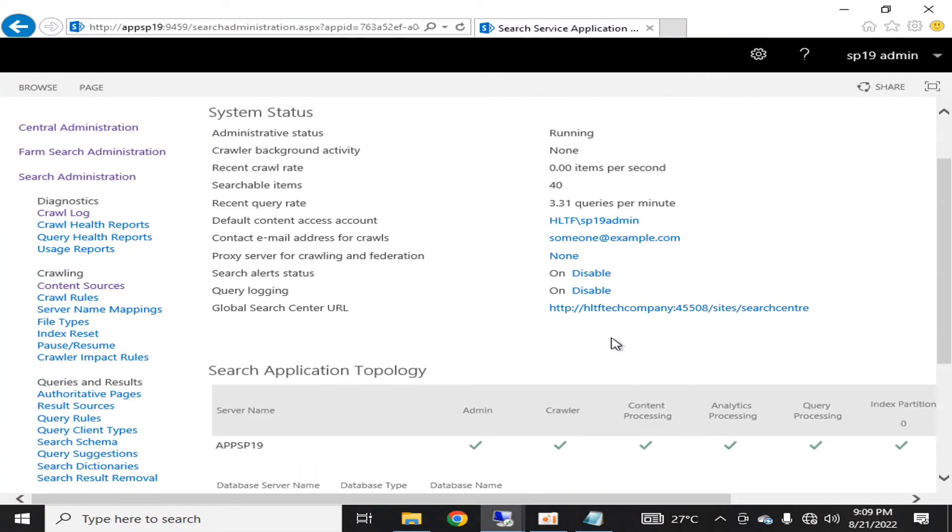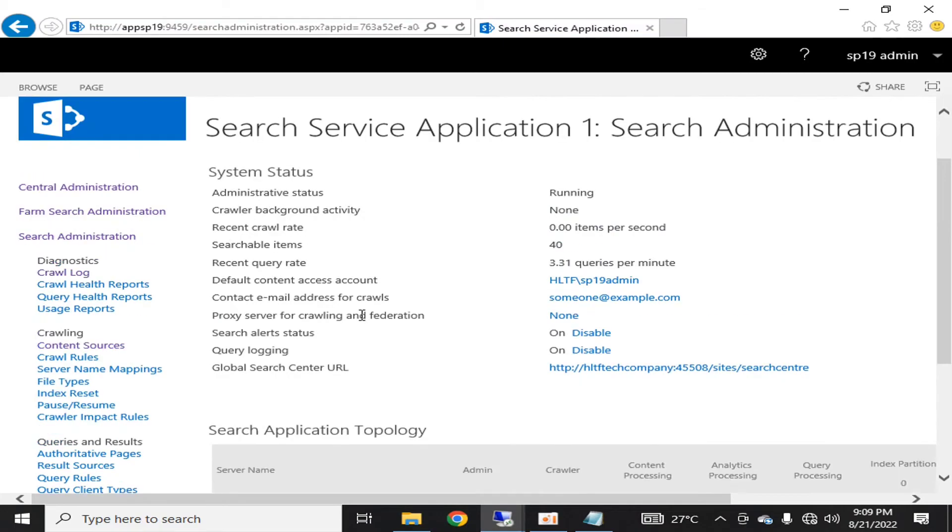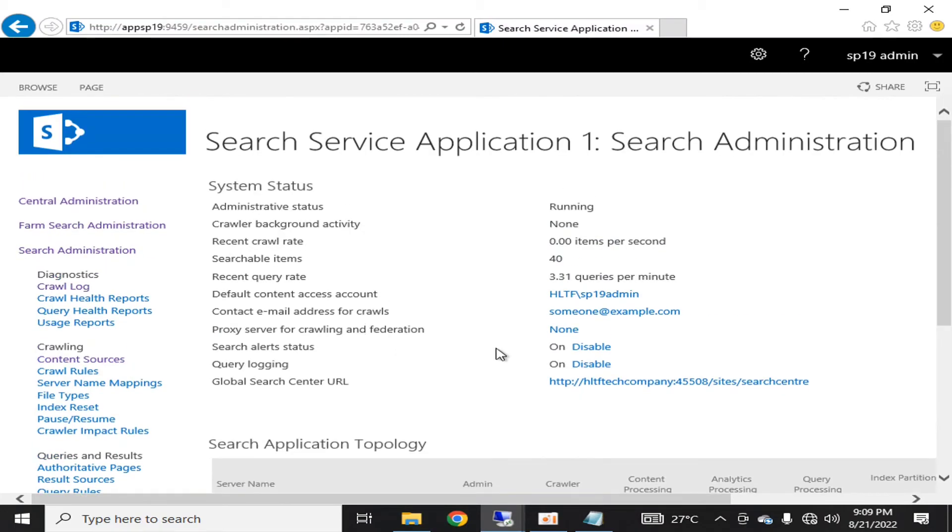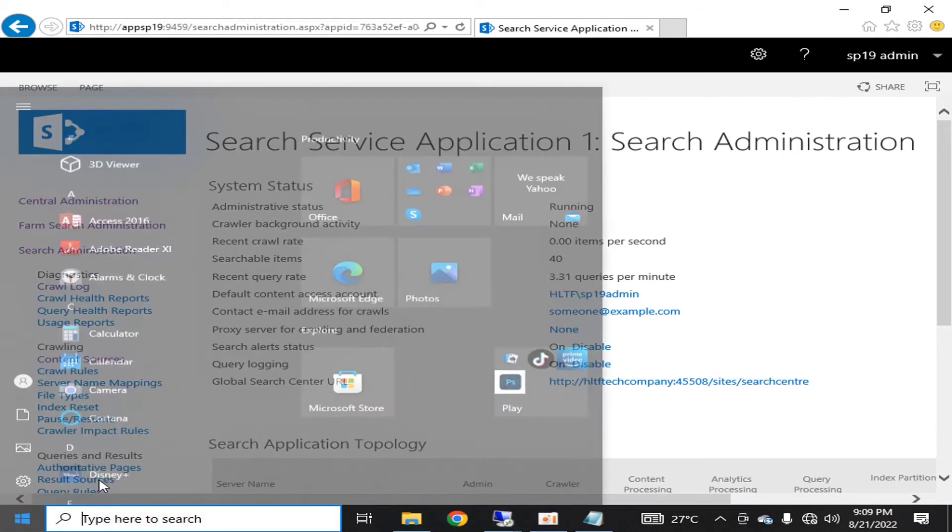So my global search center URL has been configured successfully.